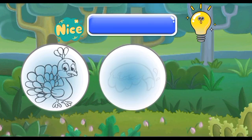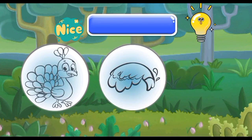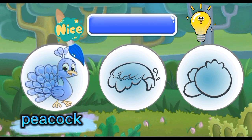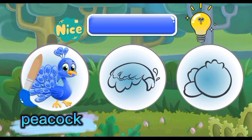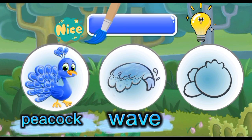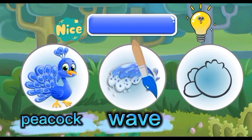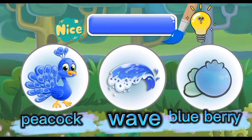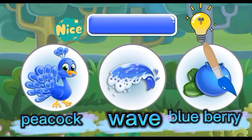Blue: Blue Peacock, Blue Wave, Blueberry.